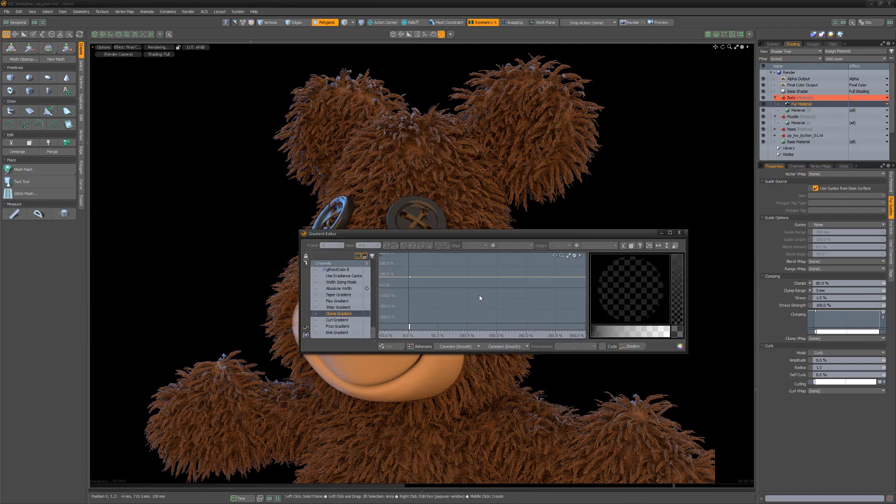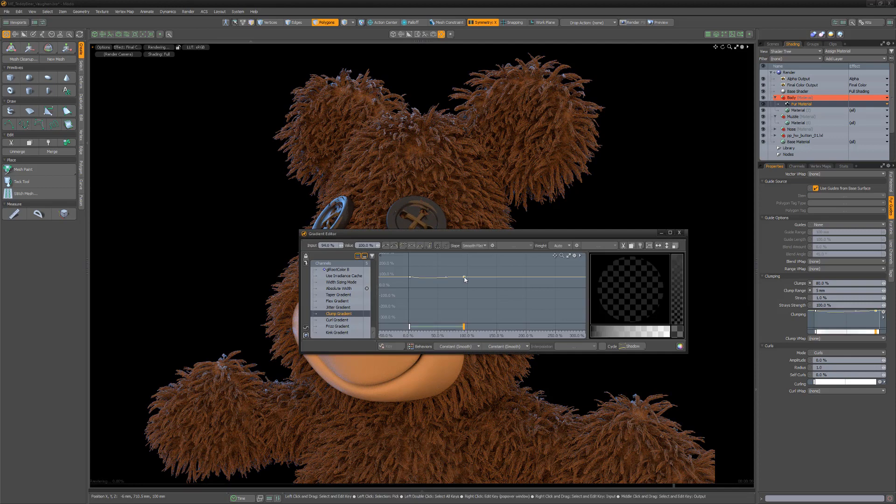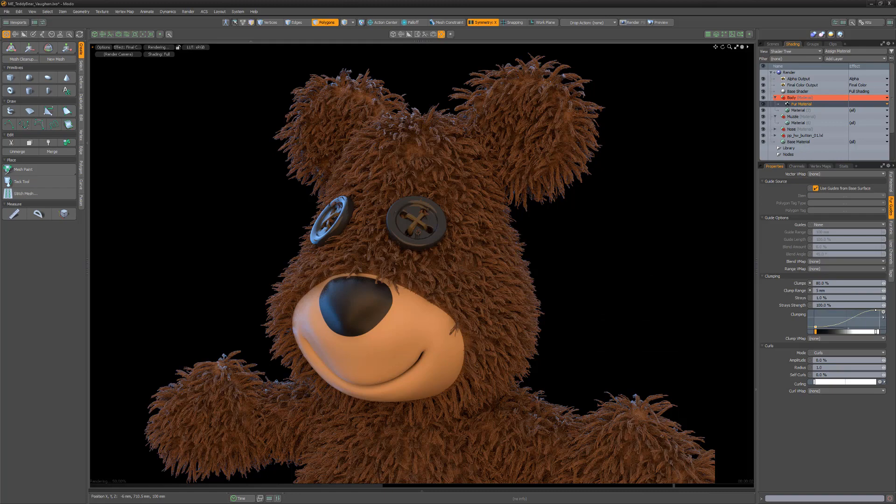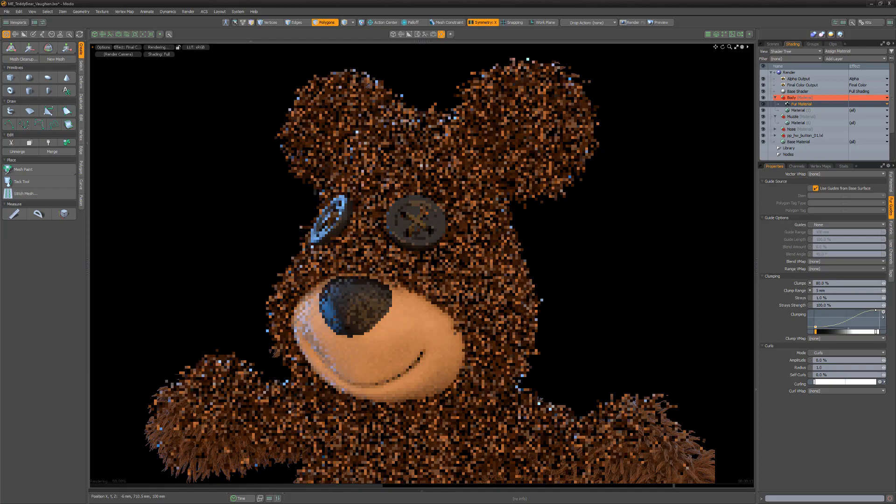Several of the attributes can be further refined using a gradient. I'll use the clump gradient to have the root of the fibers spread out but have the tips come together.